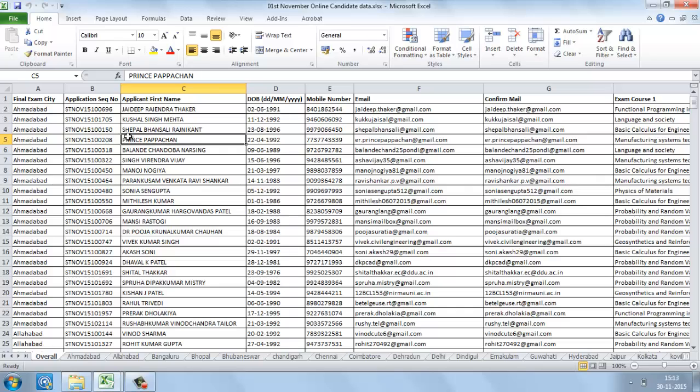For each and every run, the exams will be held on two dates. For example, the July run exams are held on July 6th and July 12th, so we need to get the candidate data for candidates registering for the exam on both dates. This overall candidate data will be sent to all other IITs from NPTEL.